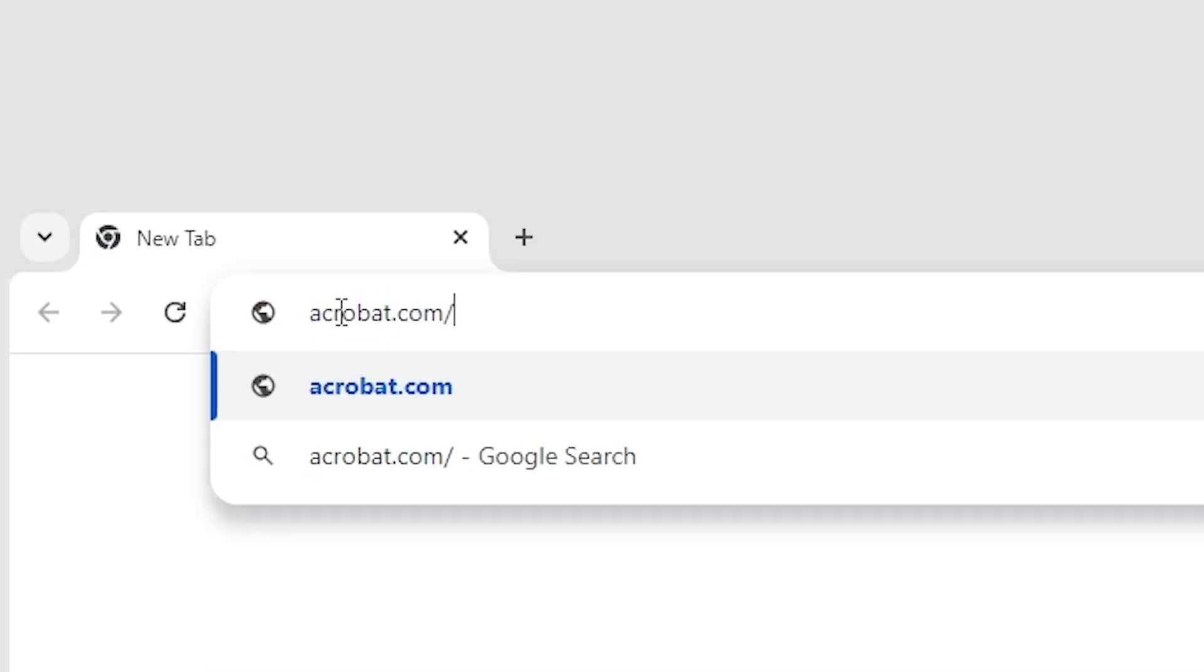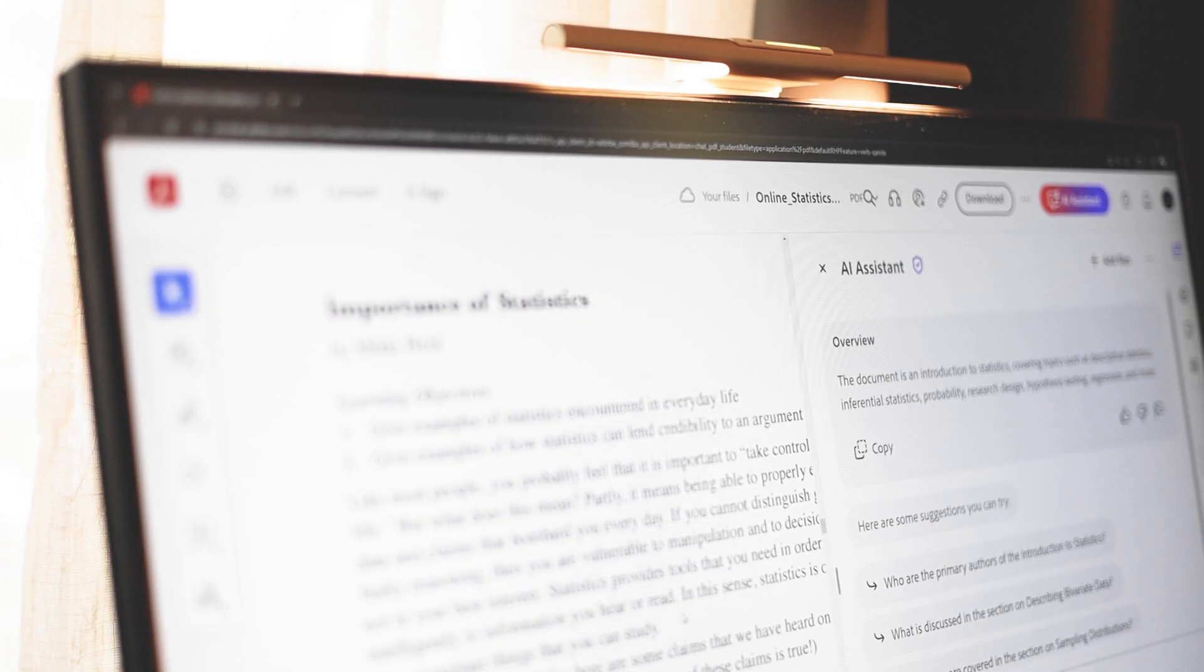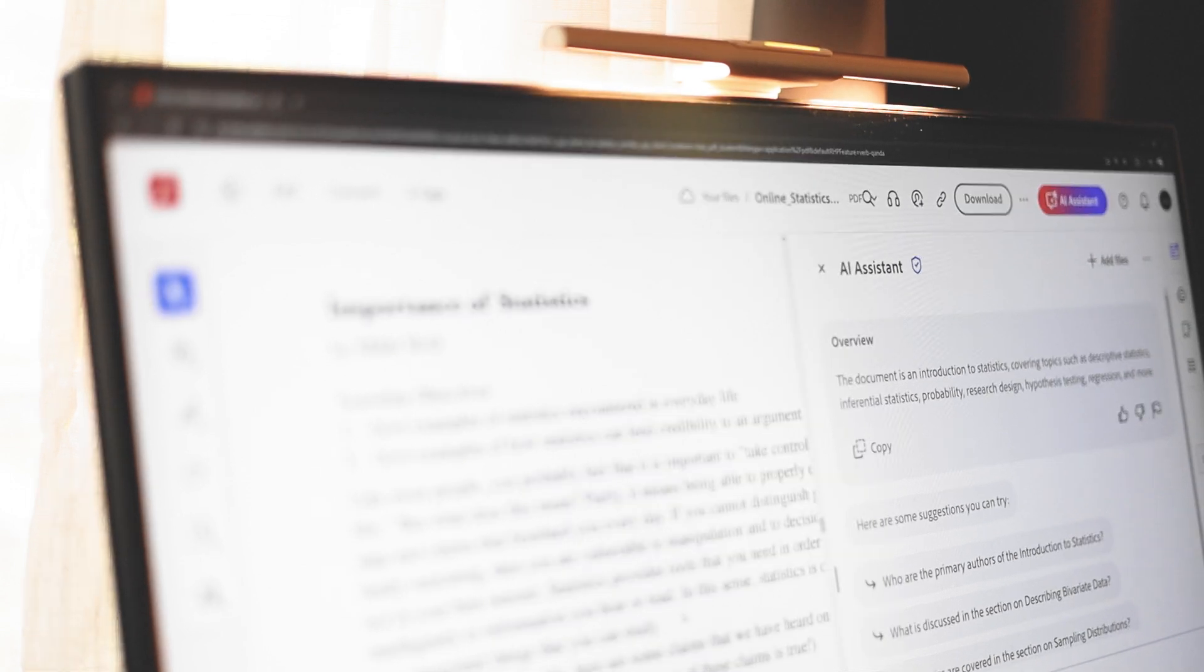Ever since I started using Adobe Acrobat AI Assistant, it has been able to help me create ideas for my presentations, research projects, and much more.